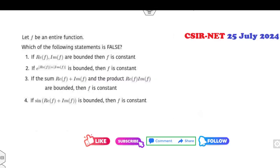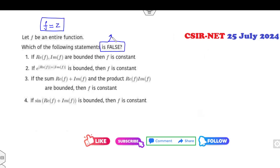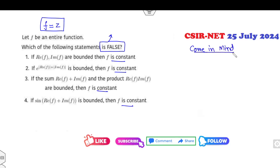Look at the second example: F is an entire function. You can choose any entire function — say F(z) = z, or sin(z), or similar. Which of the following statements is false? Again, your target is to identify three correct statements. They are all talking about the function being constant. What comes to your mind when we talk about constant functions?